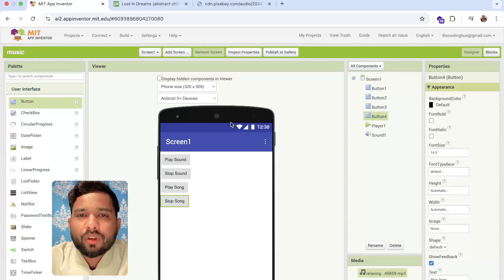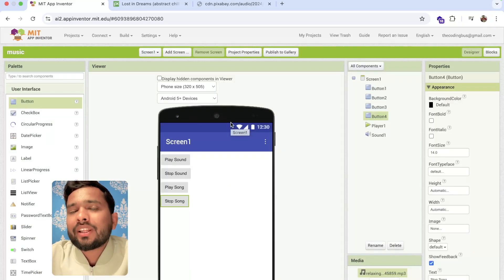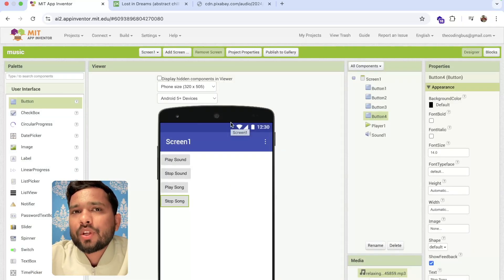Now clicking 'Play Song' plays the song from the URL. That's the overall app. If you need any help, comment on the video and I'll help you. Thank you so much for watching — have a nice day, be safe, bye!